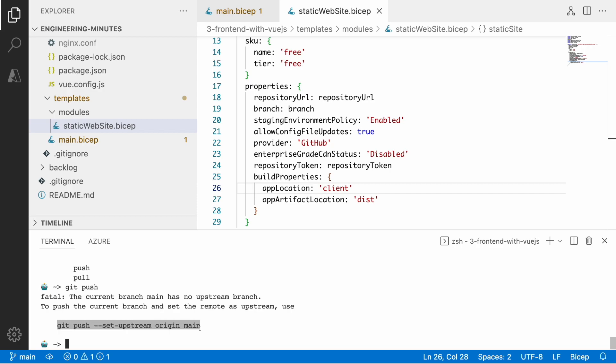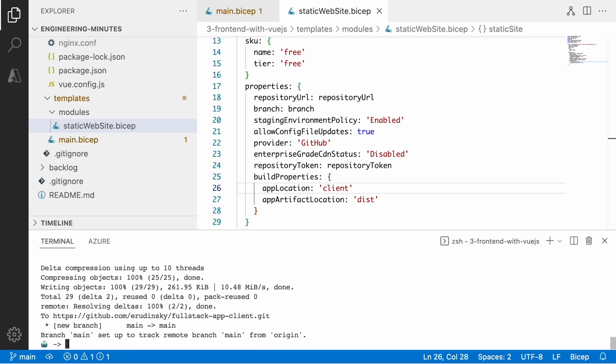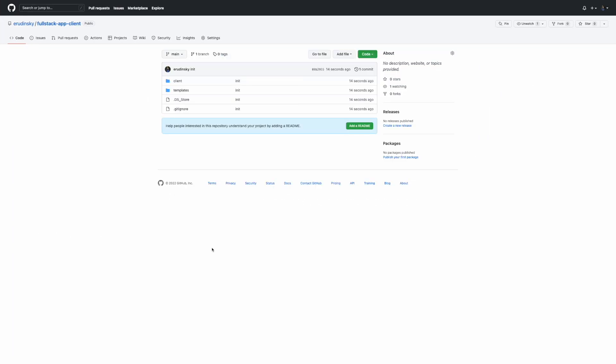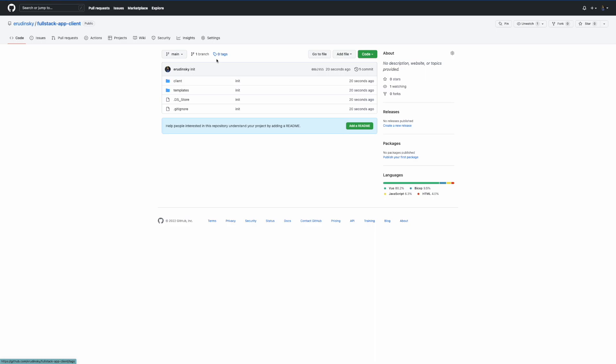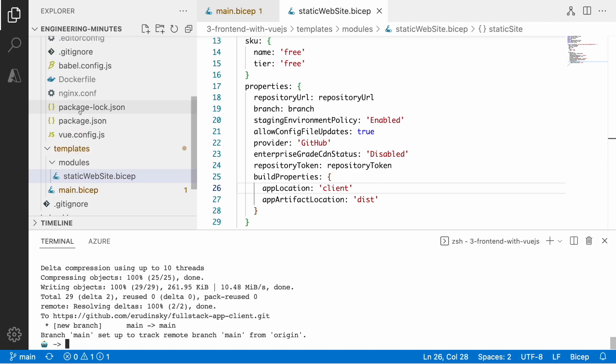I'm going to push this stuff to my git repository and it will get the exact structure that my Bicep model needs. Basically a client folder with everything inside. This is where the start of the build process will begin.